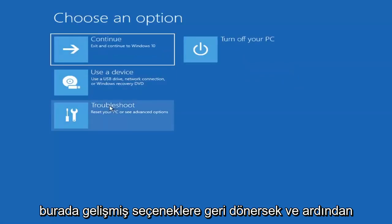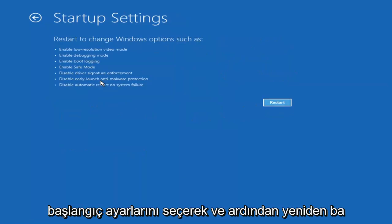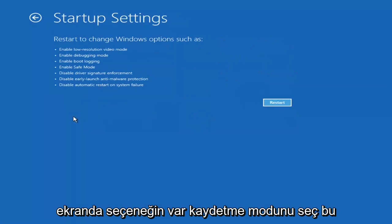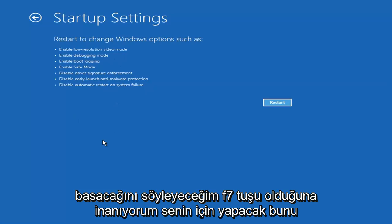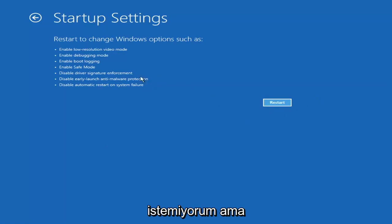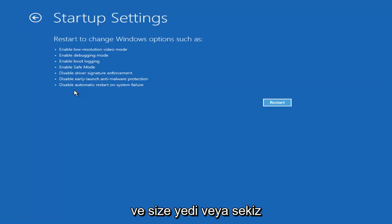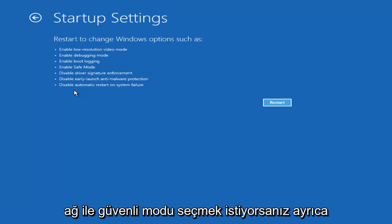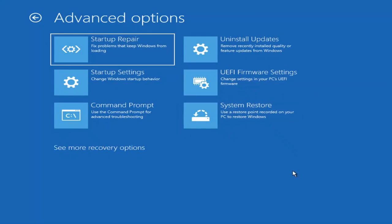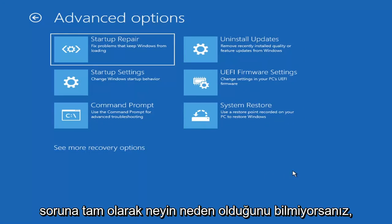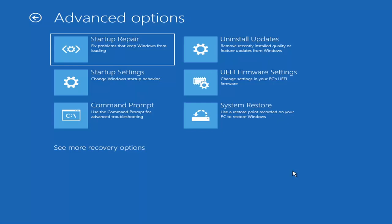Something else: if you go back into Advanced Options and select Startup Settings, then select Restart, you'll have the option to select Safe Mode with Networking. It'll tell you which key to press — I believe it's F7. You're more than welcome to attempt that. Unless you know exactly what's causing the problem, you probably don't need safe mode unless you're trying to recover files. We're trying to actually recover our computer here, so that's why I won't push for that.